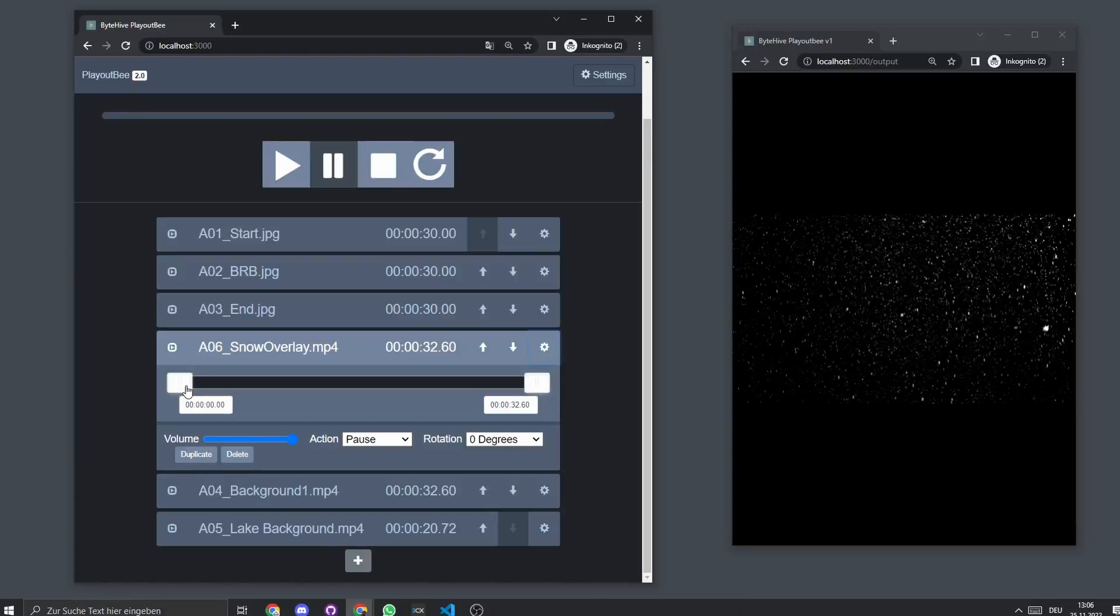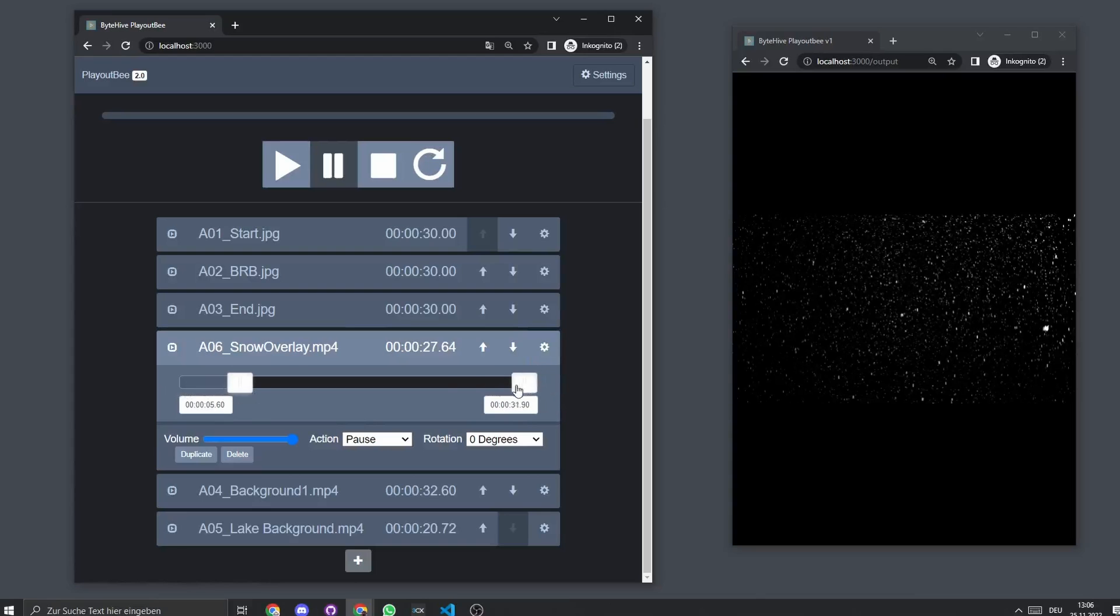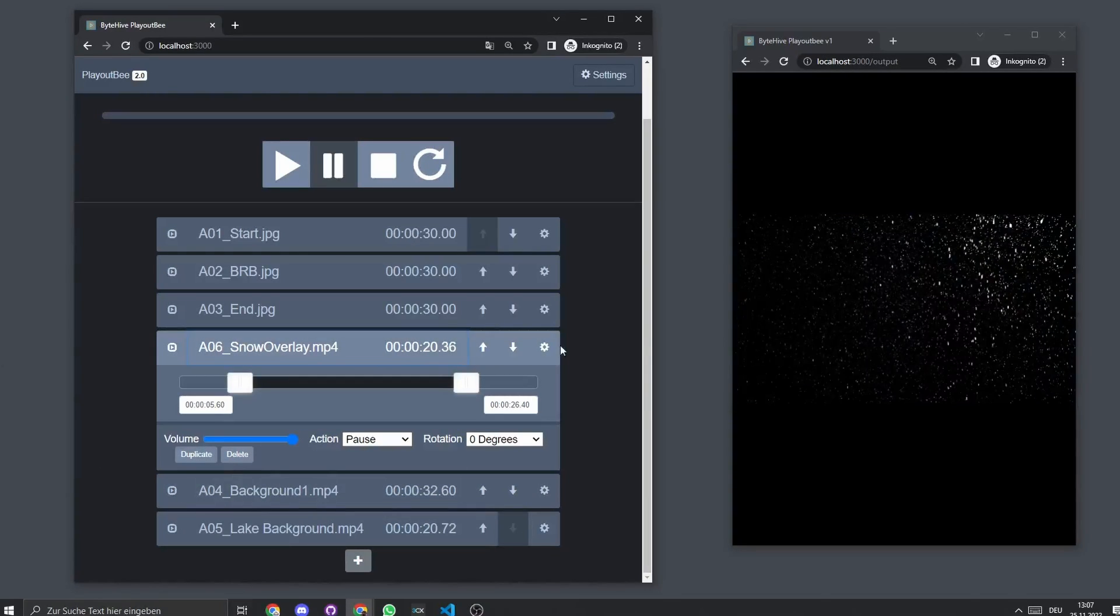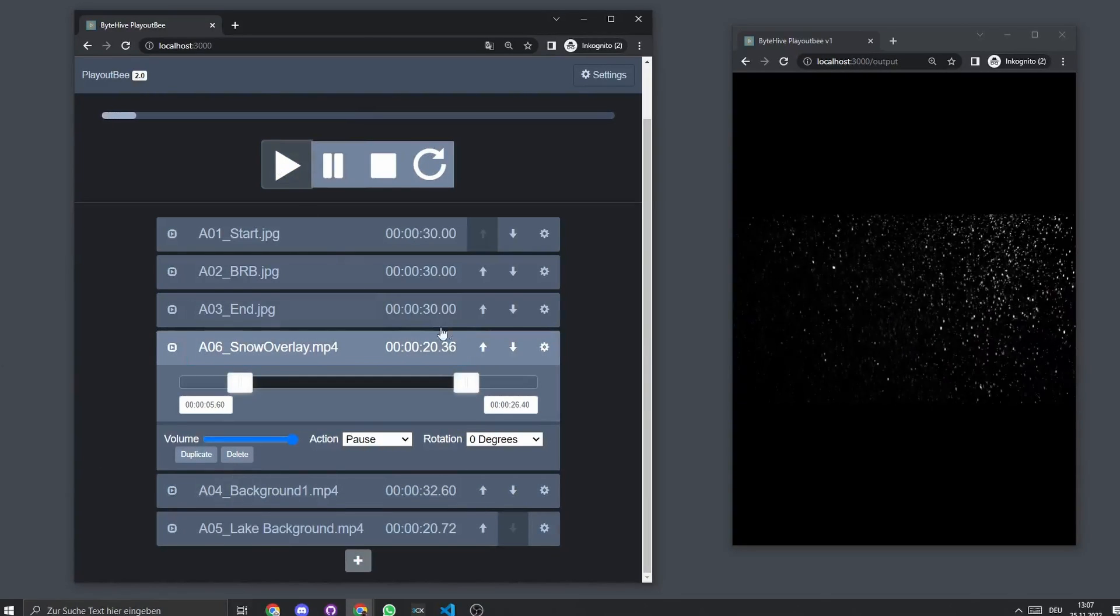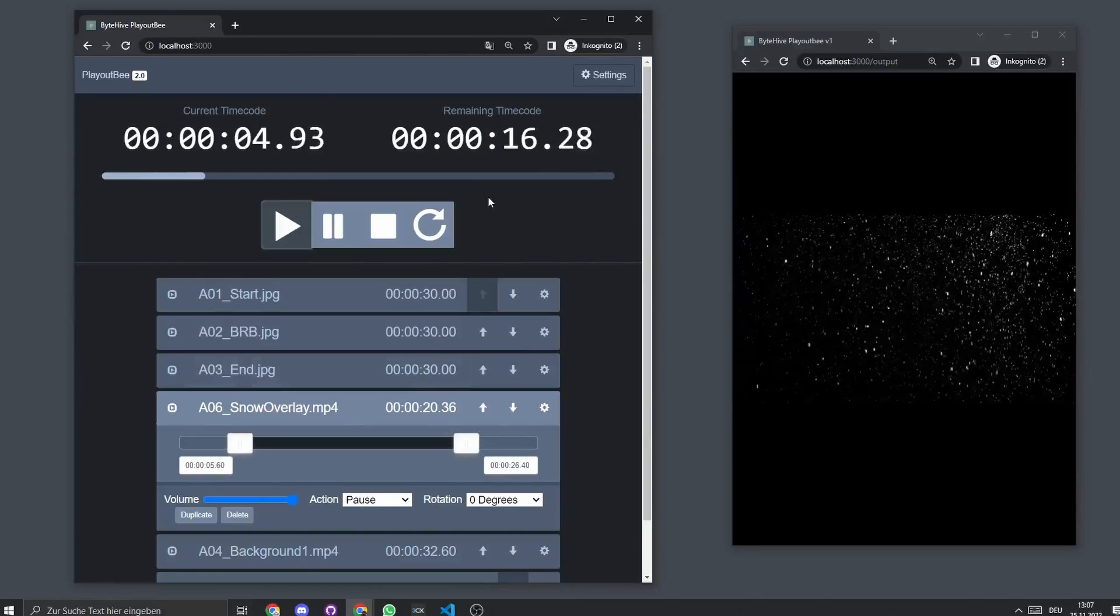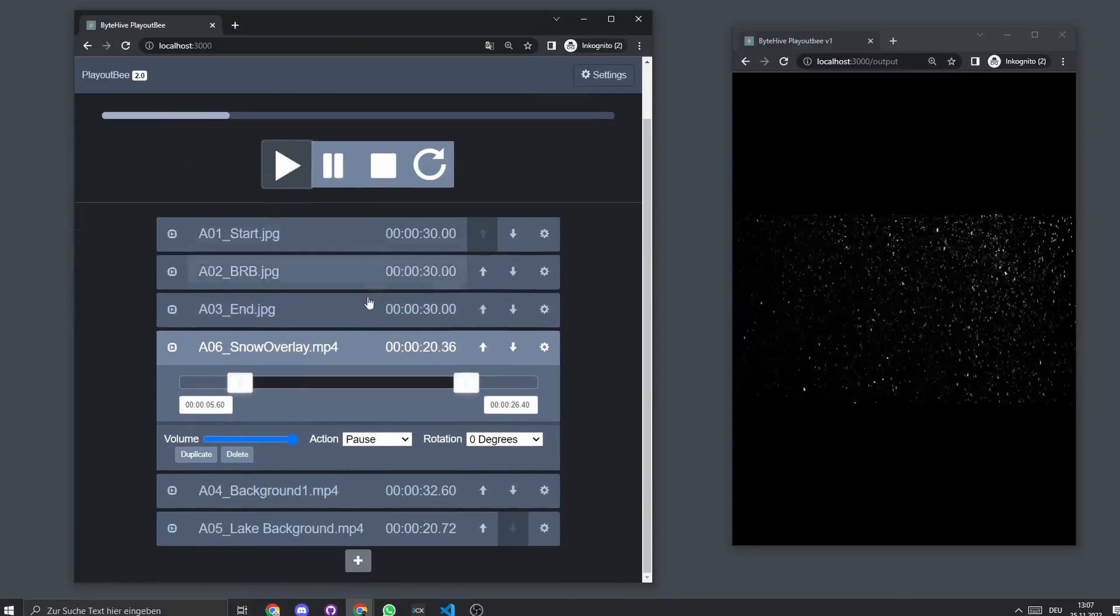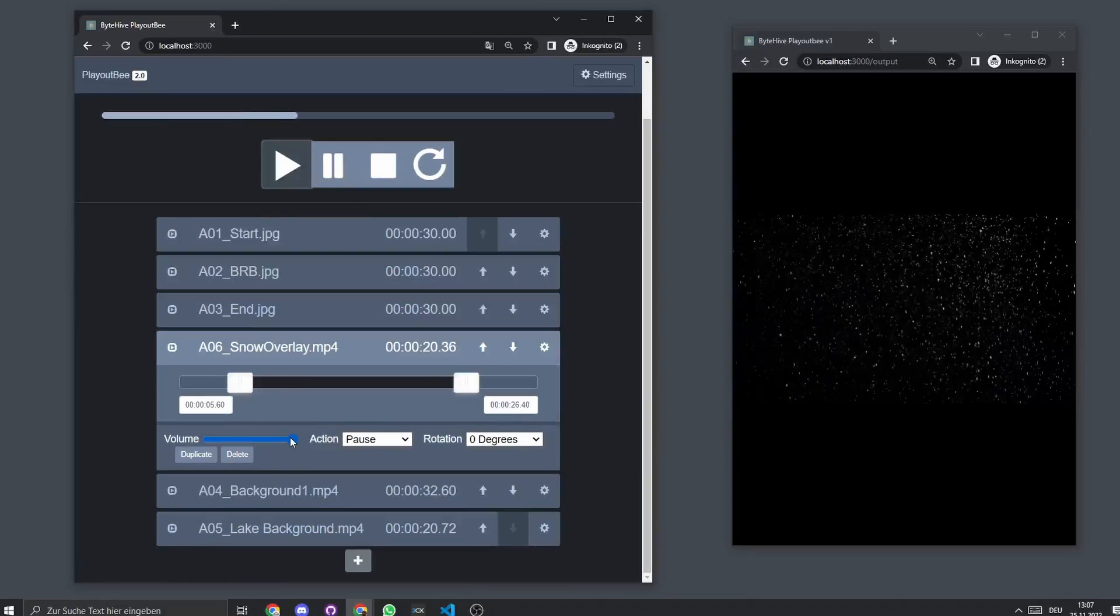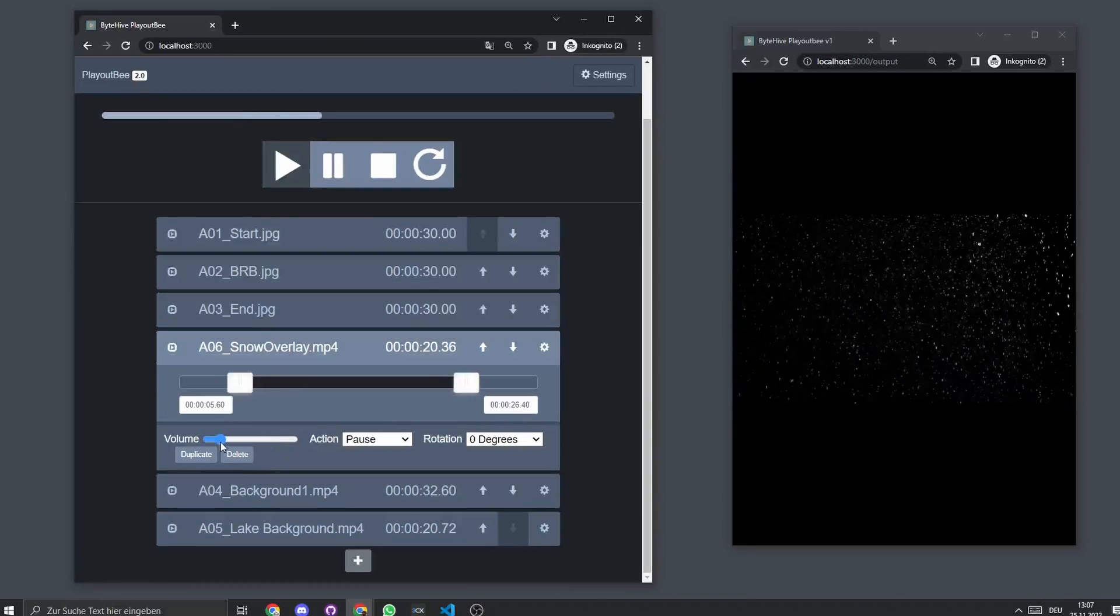So if you get a file or an asset that isn't quite right, you can set an in and an out point. Now we can set an in point and an out point here. You'll see it's updated. And if we now switch to this again, you'll see it runs there. You can see now it's only 20 seconds long. We can also manipulate the volume.